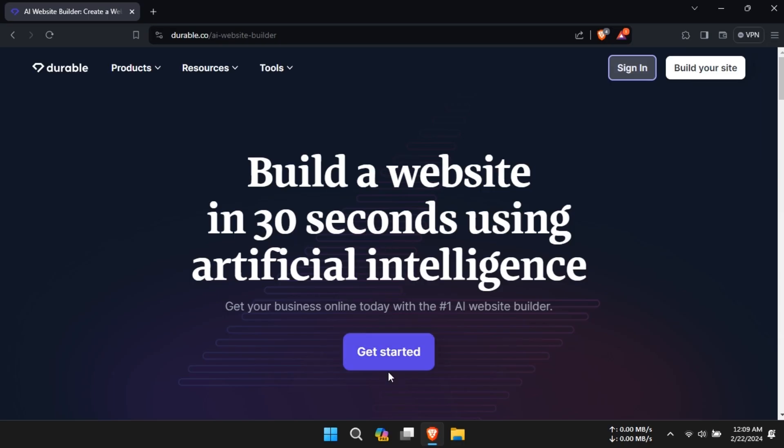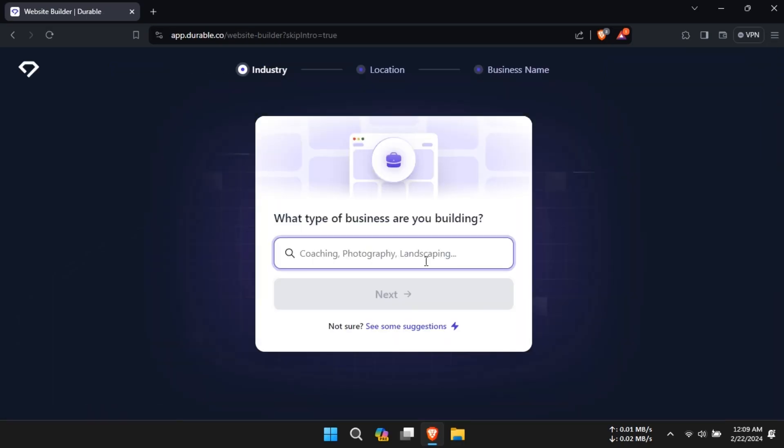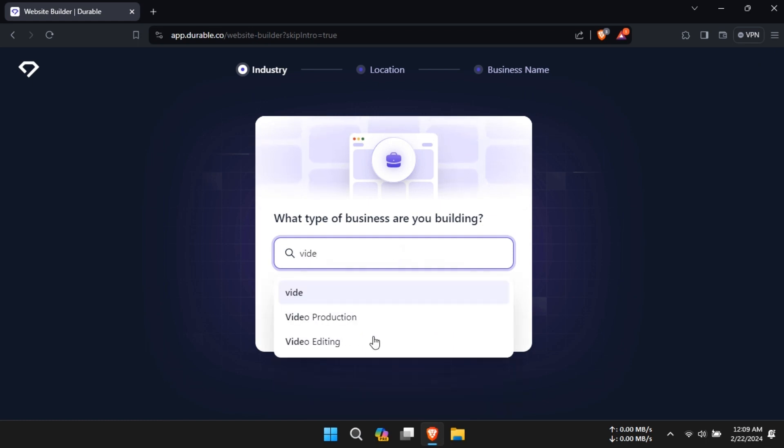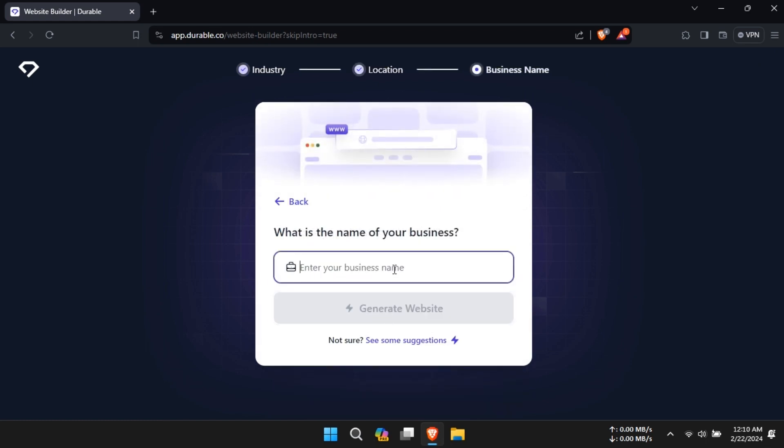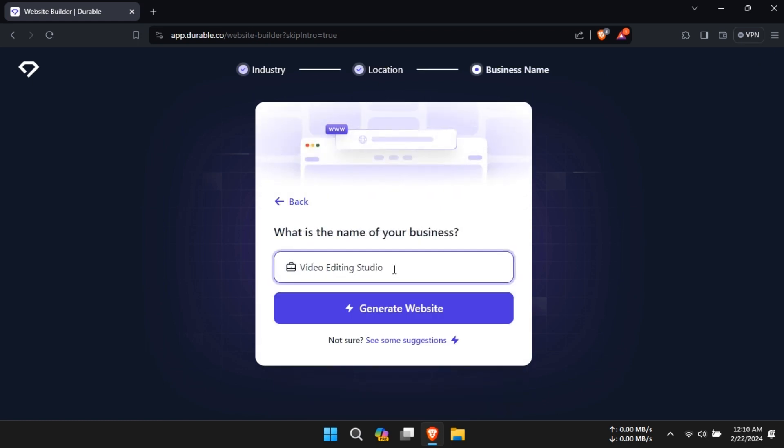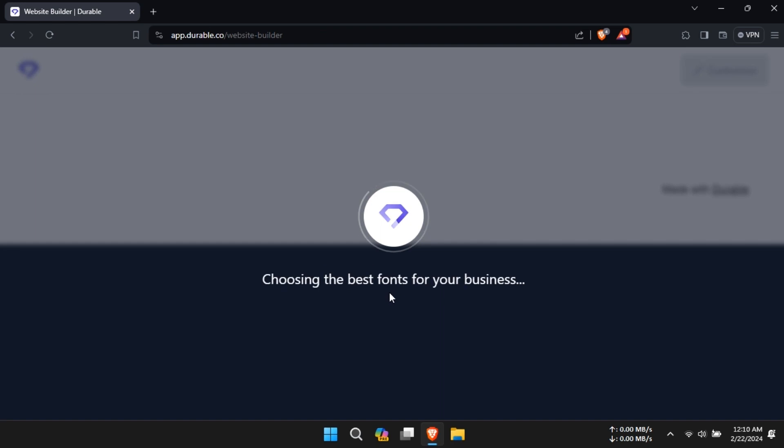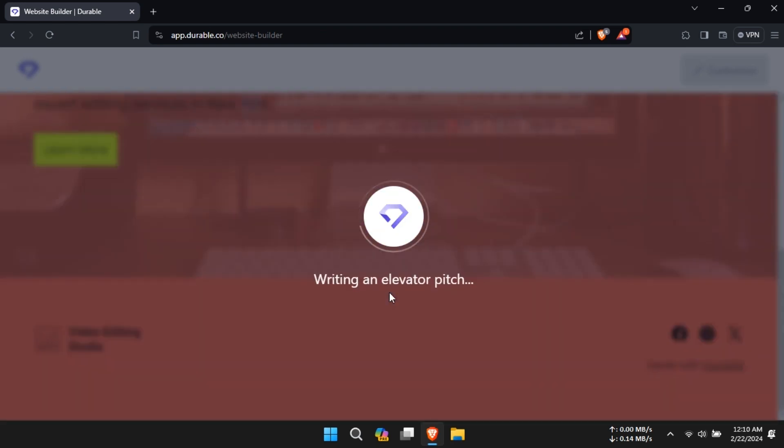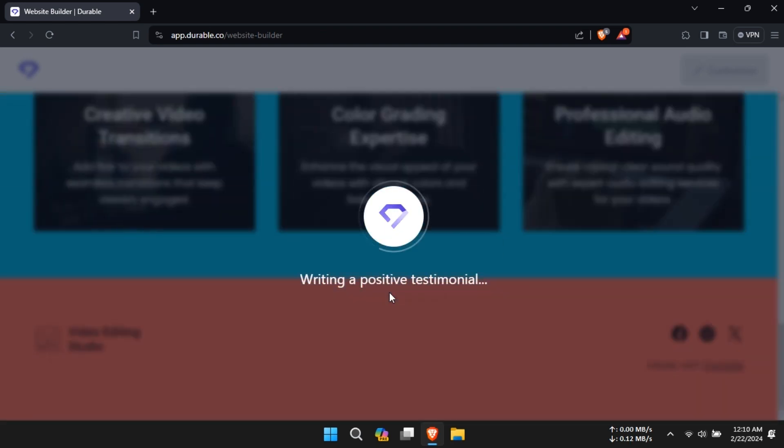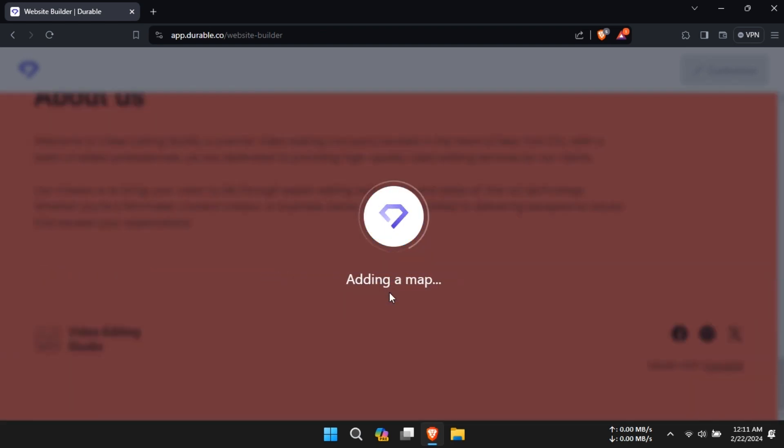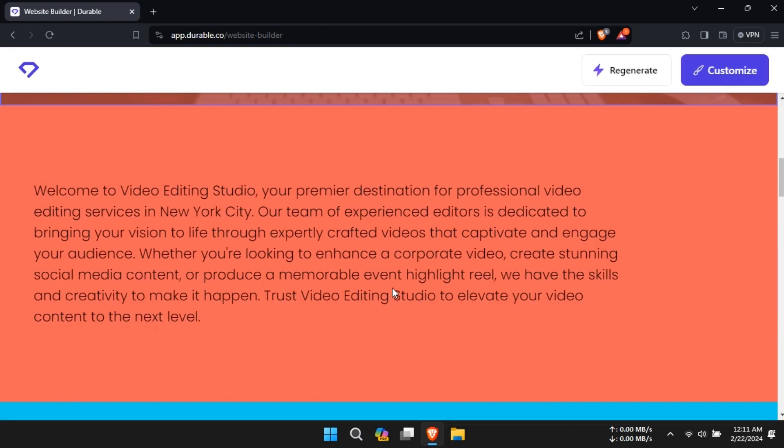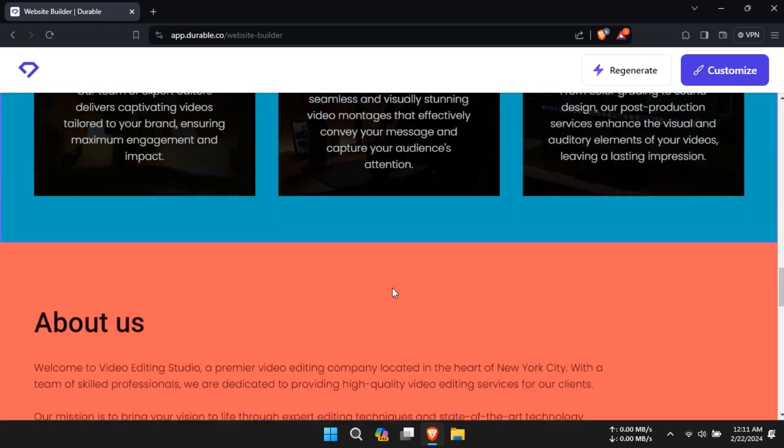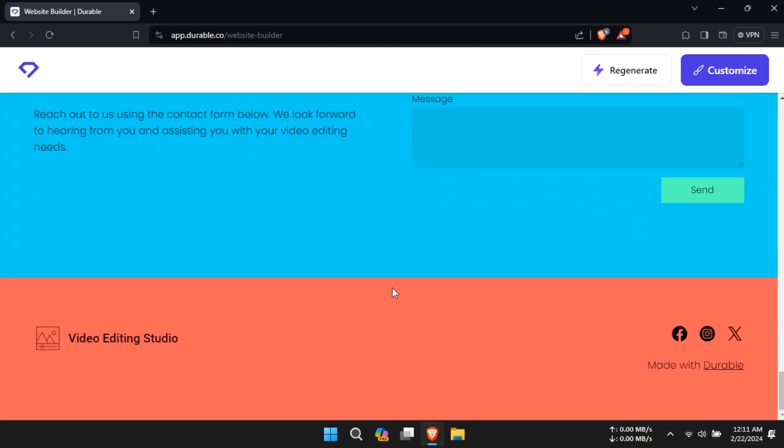Durable AI boasts advanced artificial intelligence capabilities designed to streamline website creation and management. With its intuitive interface and robust features, Durable AI aims to empower users of all skill levels to build stunning websites with ease.